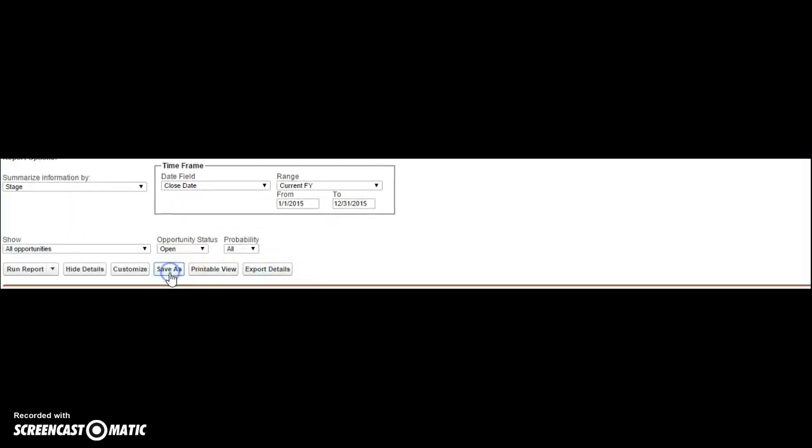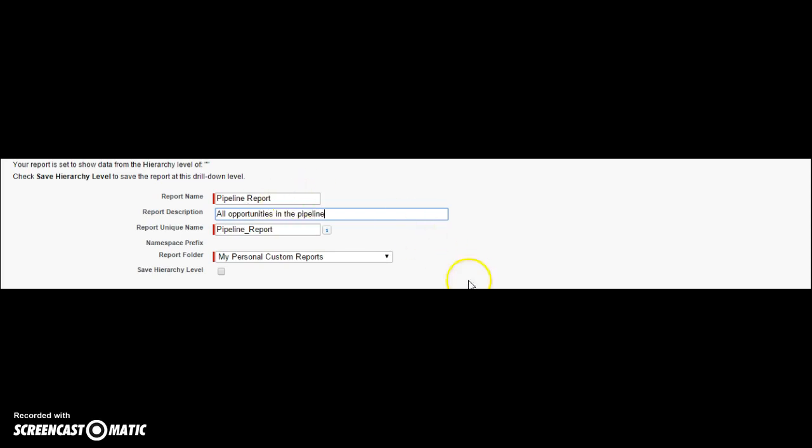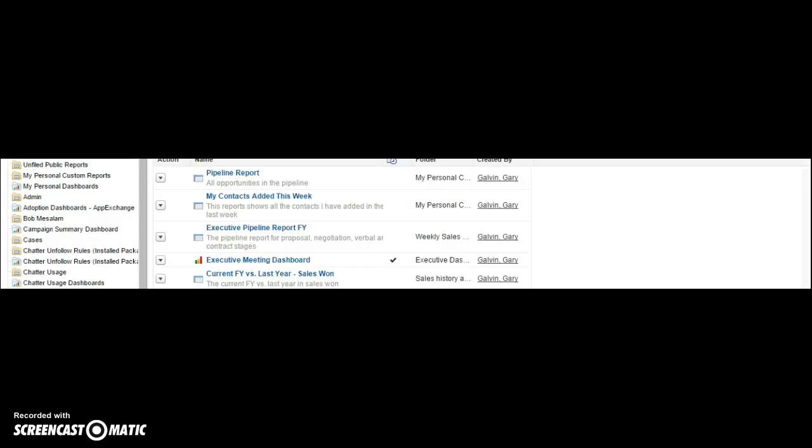Then I'll click save as. Give it a name. And then save it. There you go.